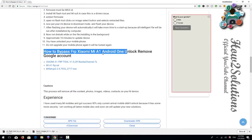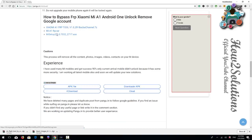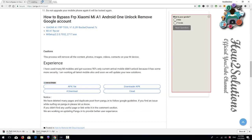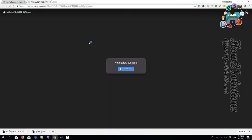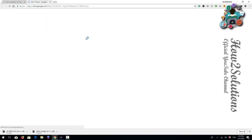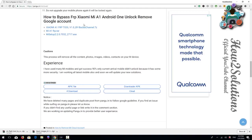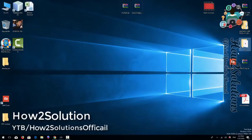You can see here: MI A1 unlock or remove Google account — this is the required tool. I am downloading MI setup which will help me to connect my device, and another tool is MI FRP1. I have downloaded both files and placed them on the desktop, so these files can be found here.